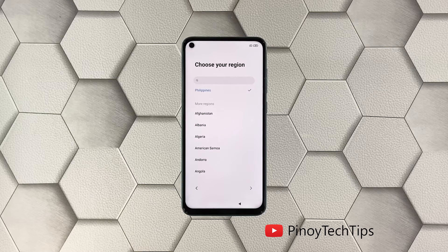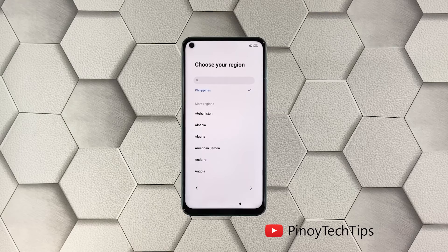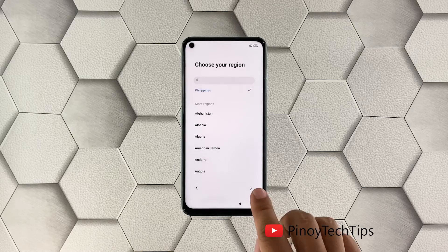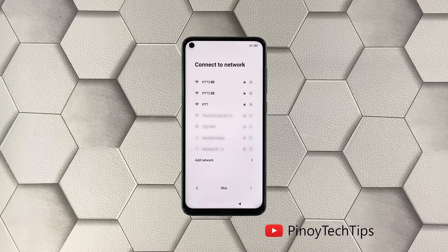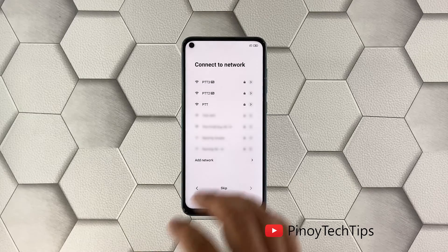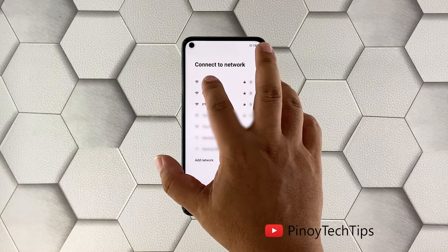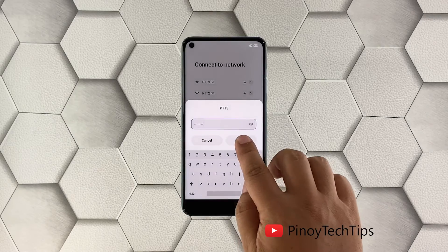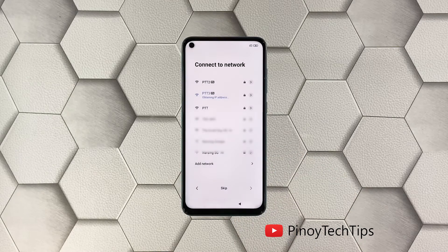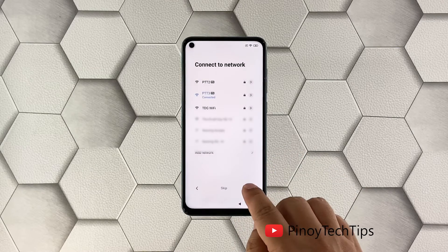If the device is sold in the Philippines, then your region will automatically be selected by the system, but you can change it to other regions if necessary. Tap the small arrow to the right to proceed. On the next screen you will be prompted to connect to a network. If you're currently in range of your Wi-Fi network, then connect to it. Once you're finished connecting, tap Next.